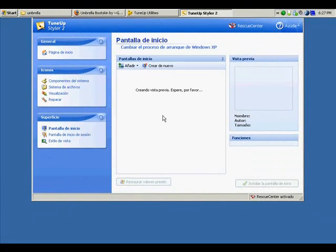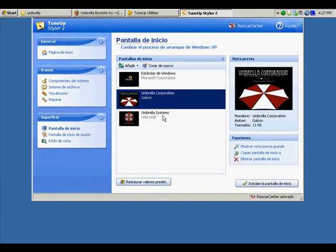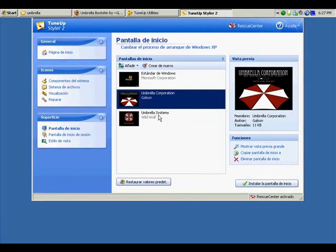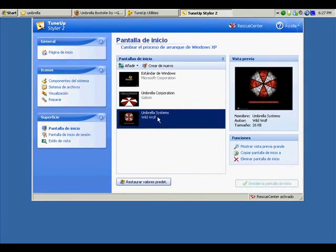Then the system is going to load it. In my case I have two of them. One was made by Wild Wolf and the other one was by All the Galsons. So we choose the boot skin that we want. In this case I'm going to choose the Wild Wolf one.